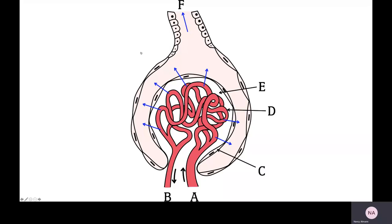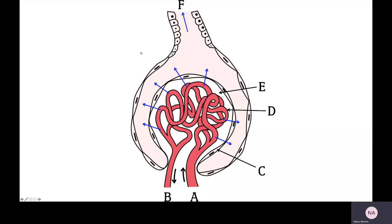The afferent arteriole leads to the glomerulus; the efferent arteriole drains it. Because the efferent arteriole has a smaller diameter than the afferent arteriole, there will be a buildup of pressure that forces anything small enough to leave the glomerulus. That material moves into the Bowman's capsule and then into the proximal convoluted tubule as filtrate. More processes happen to that filtrate in the rest of the tubule.